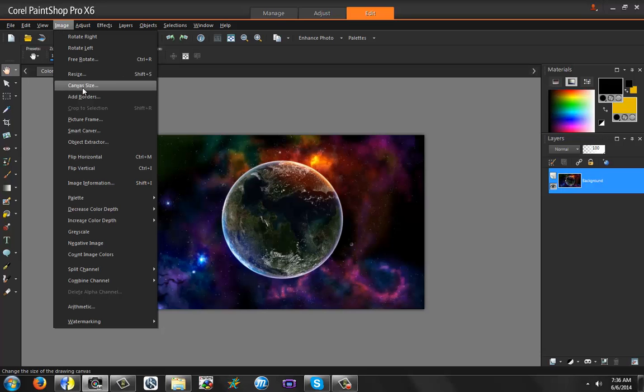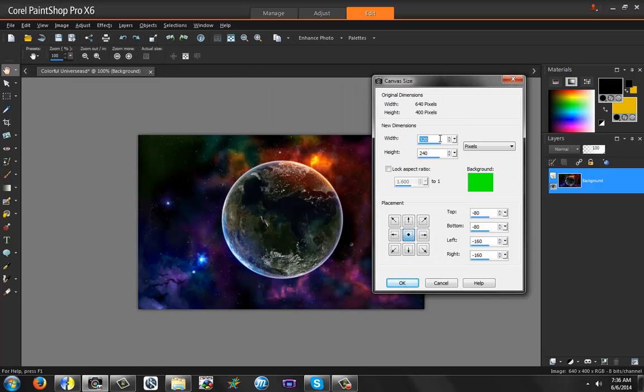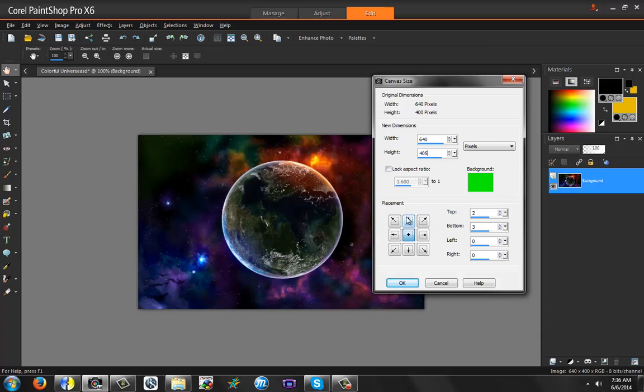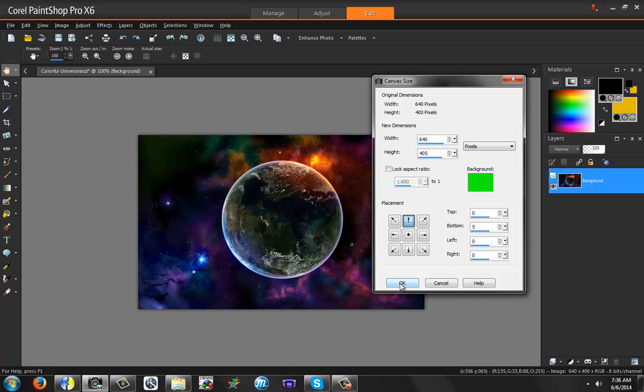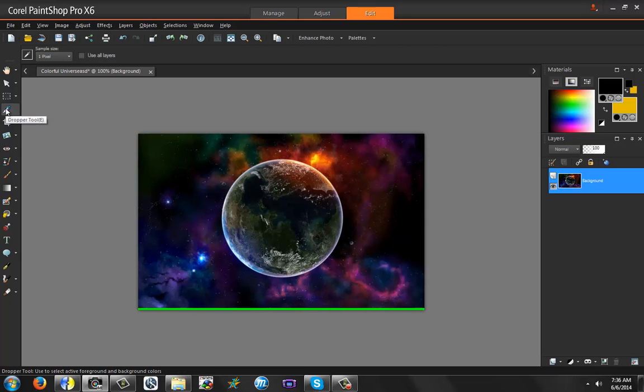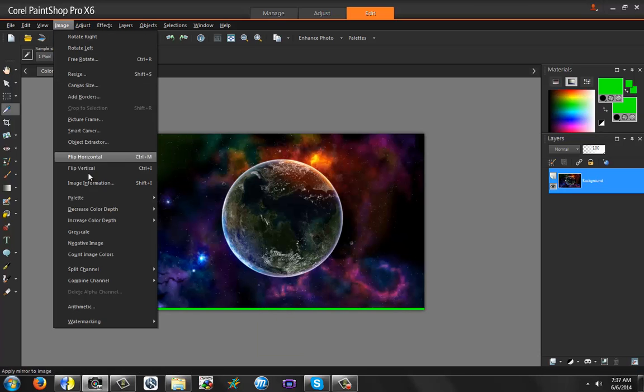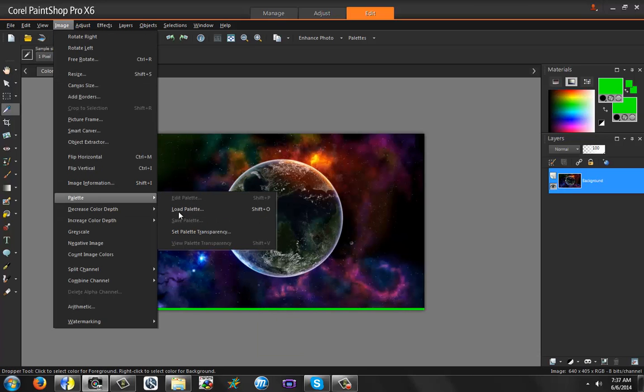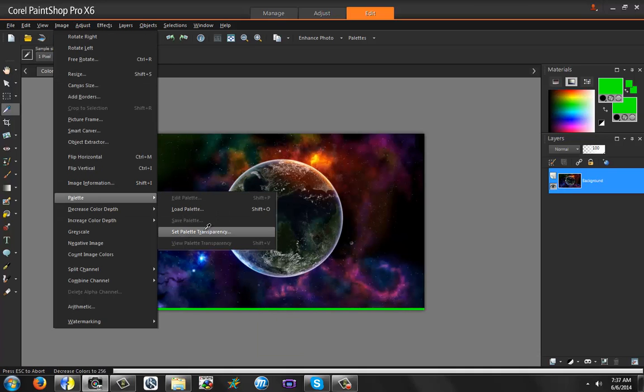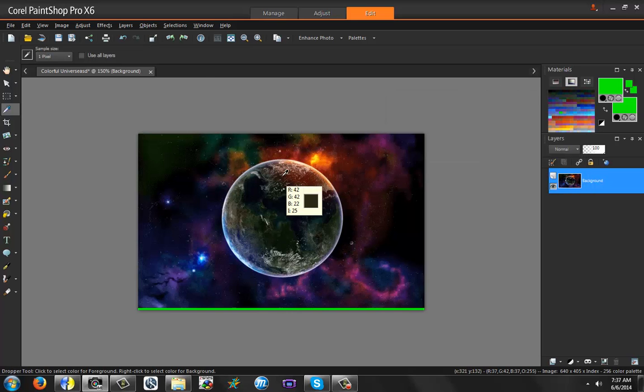So first, go to image. Go to canvas size. You're going to resize the canvas exactly to what it currently is, and you're going to add five pixels to the height. Then you're going to move the picture up, and you're going to have your background color green. I like to use green or pink, something bright that's not in the image. So, hit OK, and then there'll be a green line at the bottom. Using your ink dropper tool, you're going to left click and right click the green color. Go to image, go to palette, set palette transparency, and pick the green.